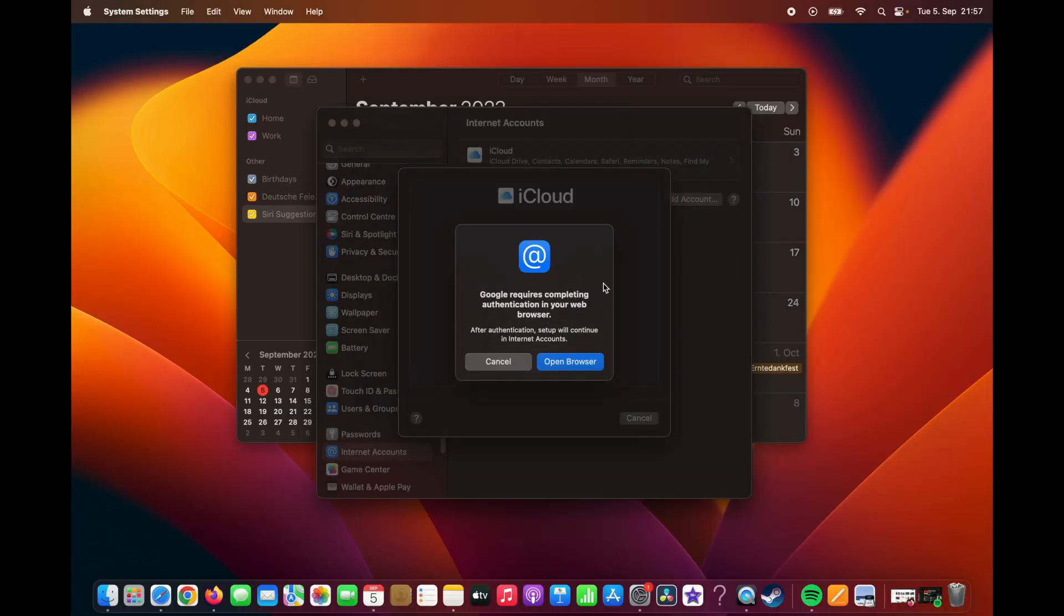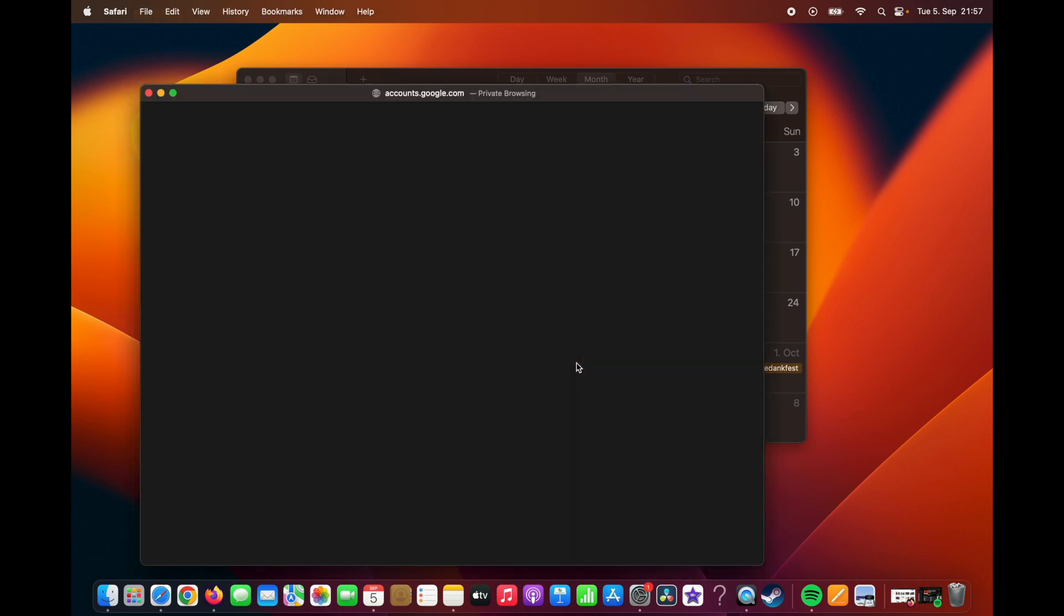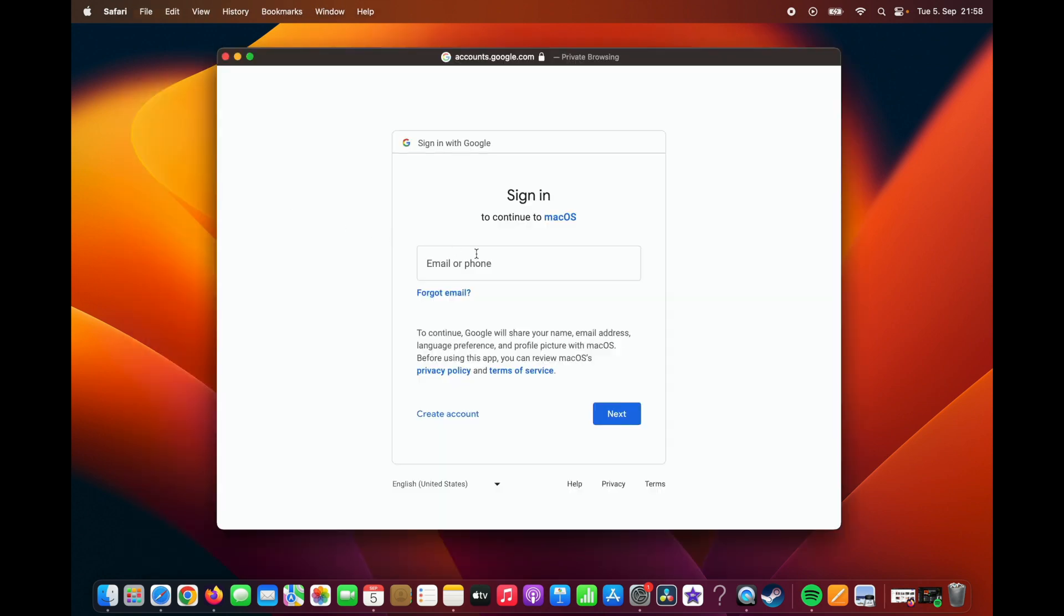Now Google requires your authentication. Click on Open Browser. And here you need to sign up with your email and authorize macOS to have access to your Gmail account.